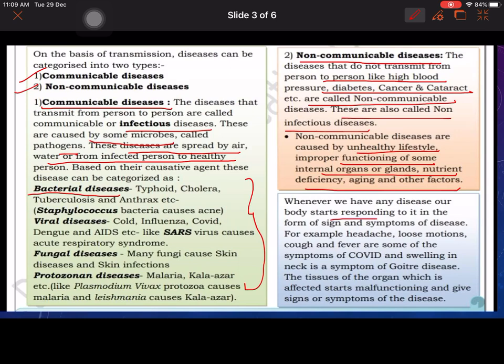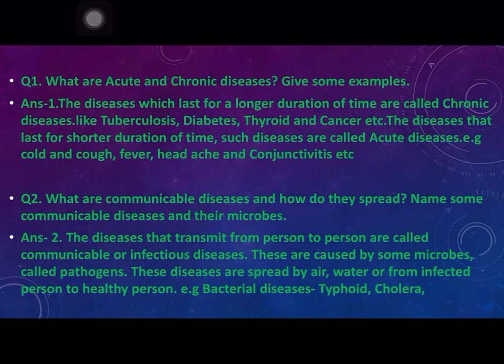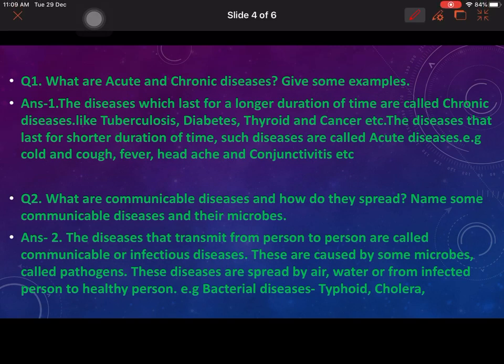Whenever we have any disease, our body starts responding to it in the form of signs and symptoms. For example, headache, loose motions, cough, and fever are some symptoms of COVID, and swelling in the neck is a symptom of goiter disease. Har bimari ke apne symptoms hote hain jisse usko pehchana jata hai, jo hume dhyan rakhne chahiye, aur jab bhi problem ho toh we have to visit the doctor.